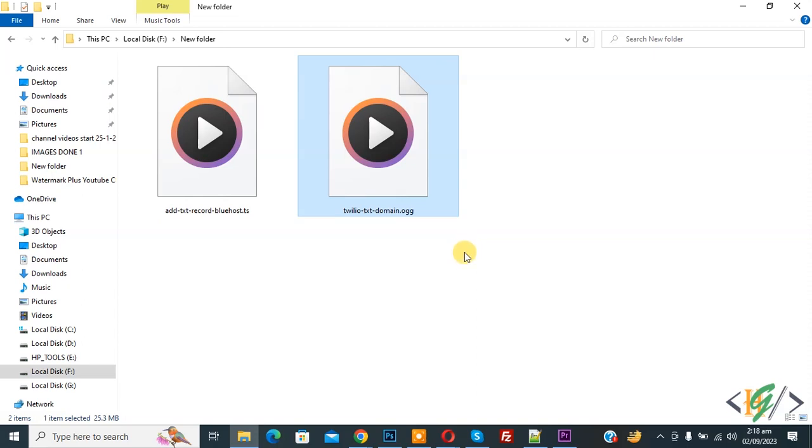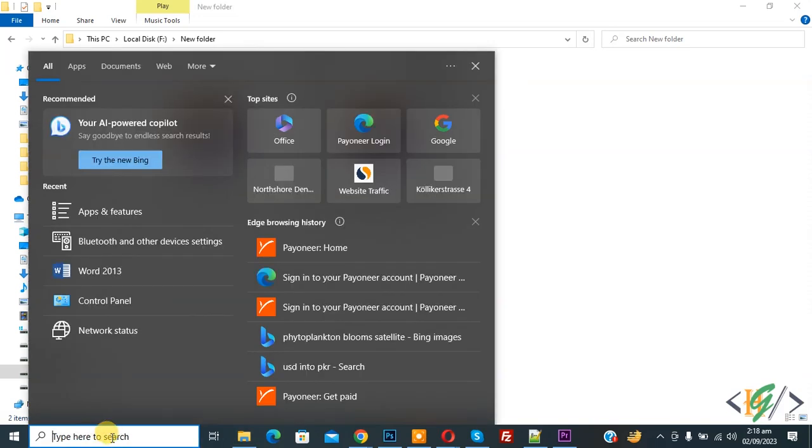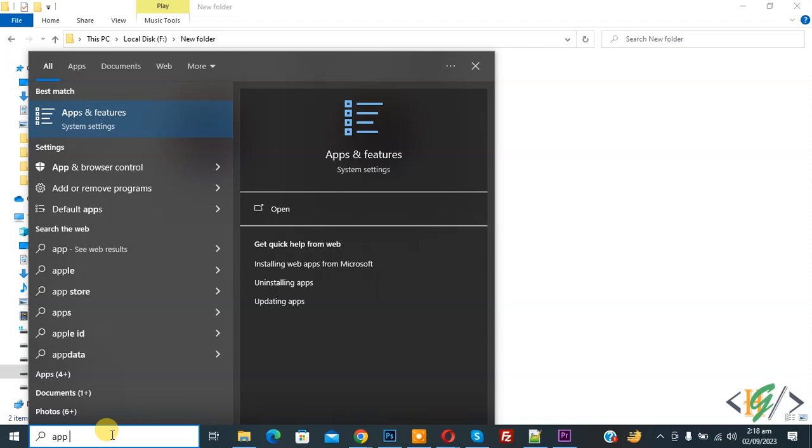Then you see type here to search, now click and then write here app and feature.